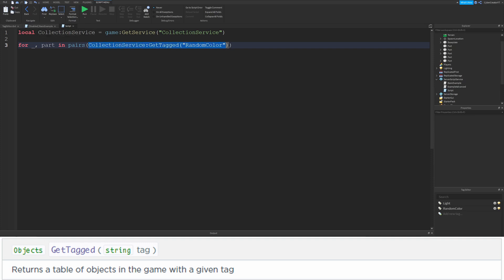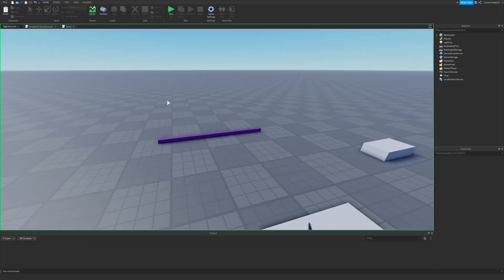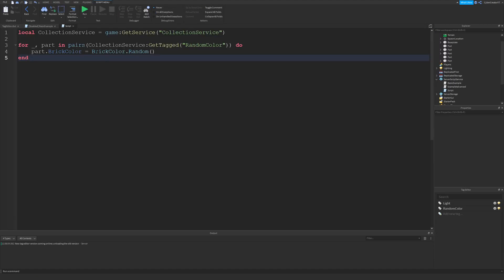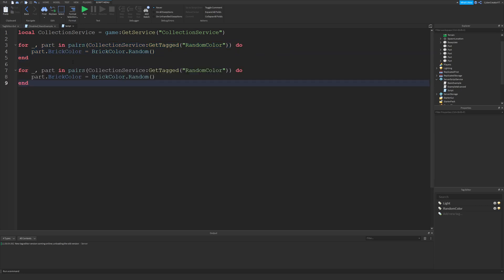When I run the game, the part changes to a random color — running it again shows a new random color each time. Now I'll do the same thing for the Light tag, just copying and pasting the loop and changing the tag to Light.